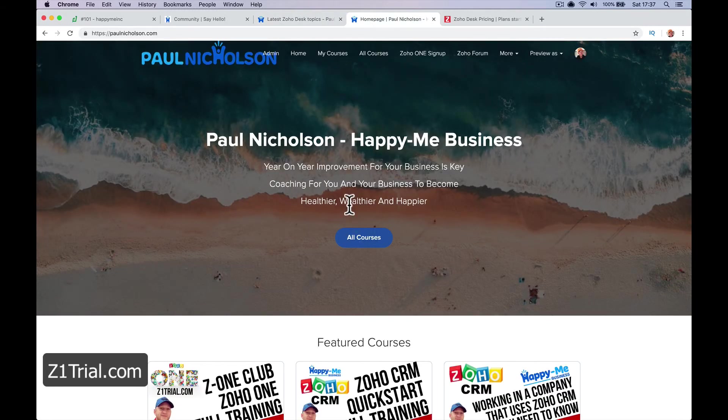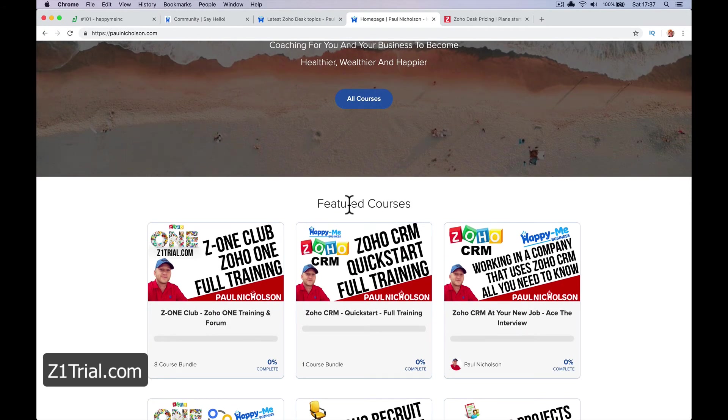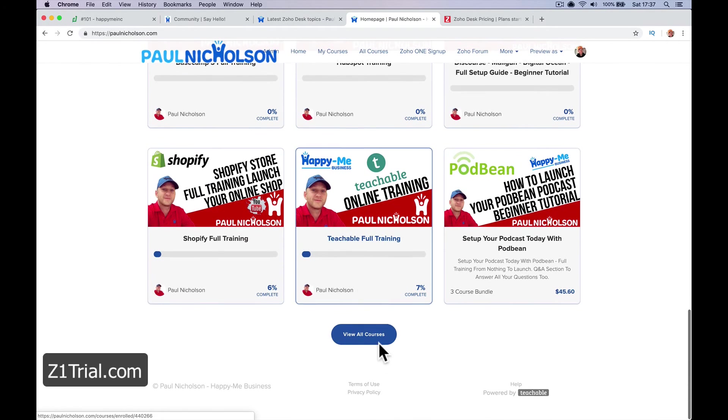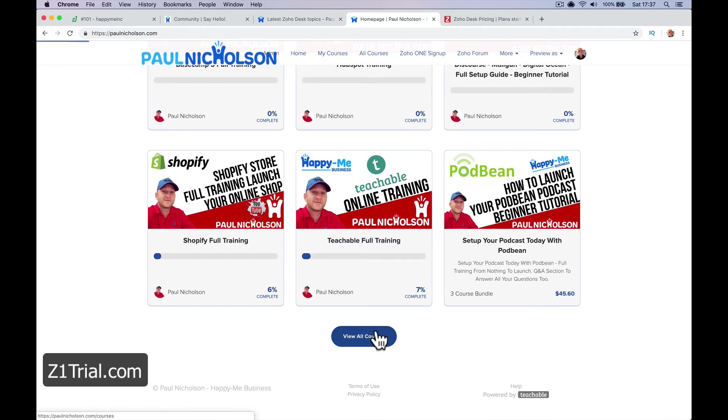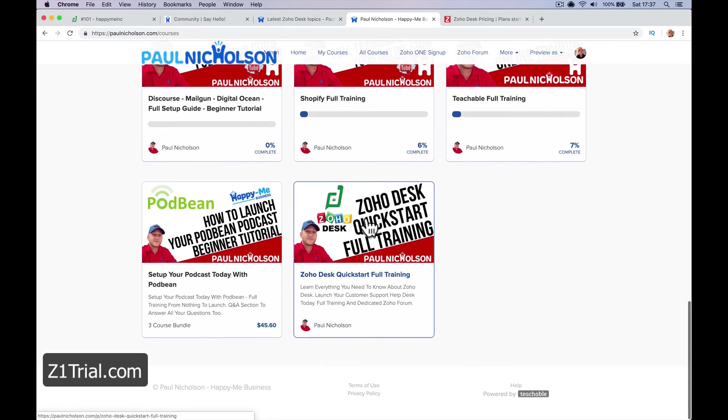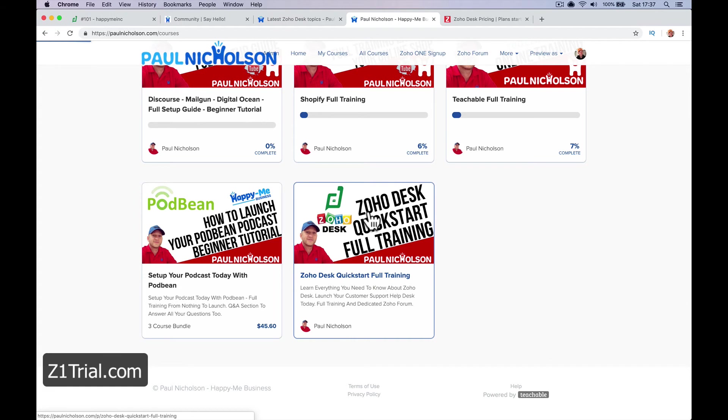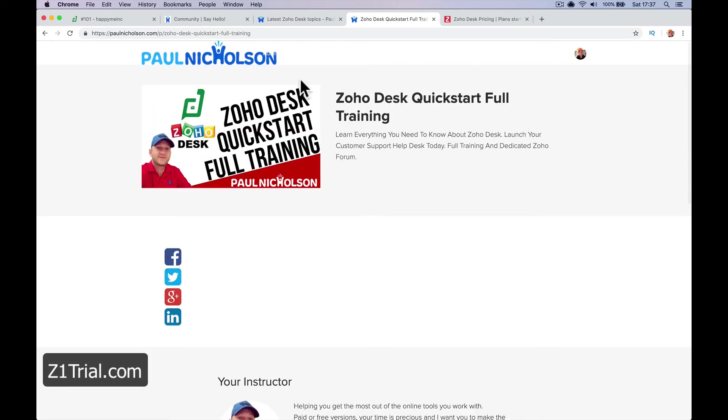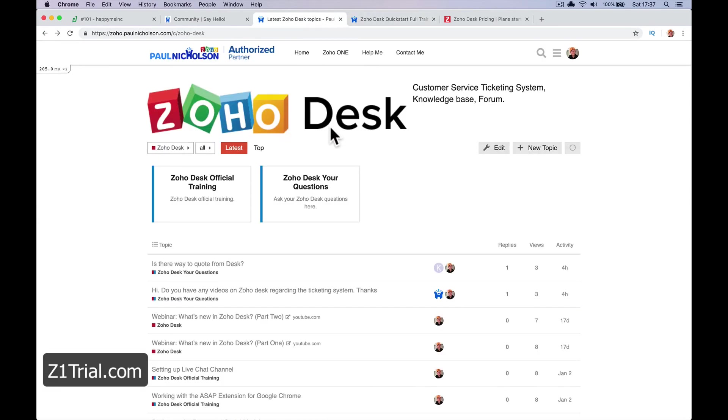On my website, if you want more structured training, I'm going to add Zoho Desk training down at the bottom here as I build it. It'll be lesson one, lesson two, lesson three - more structured. It's not going to be free, but the Zoho forum is free if you want to do it in your own time.